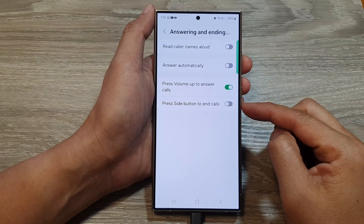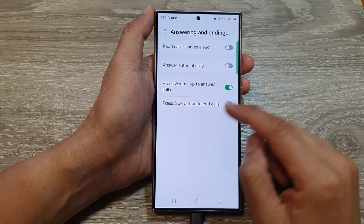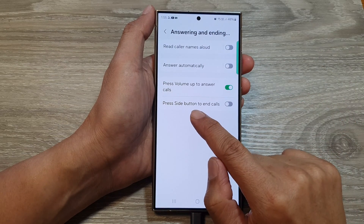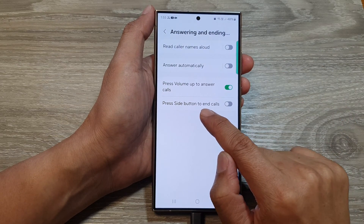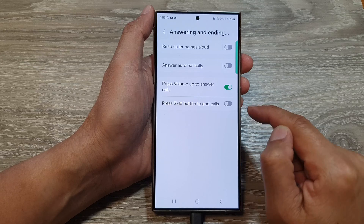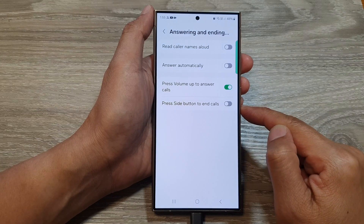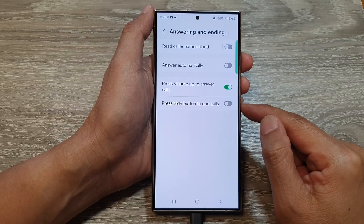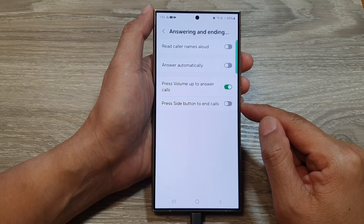How to turn on or turn off 'Press Side Button to End Call' on the Samsung Galaxy S24 series.